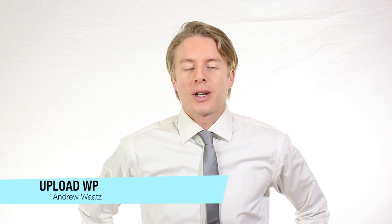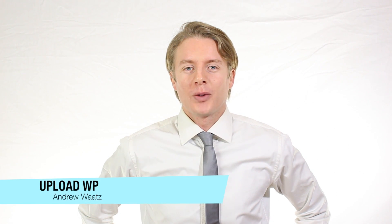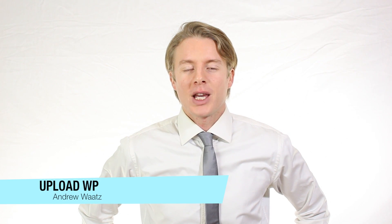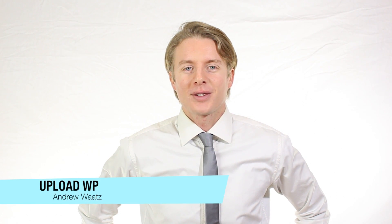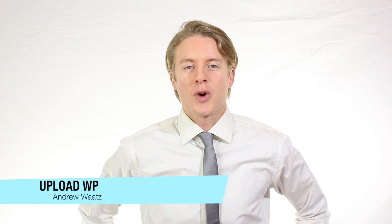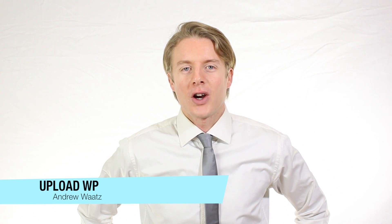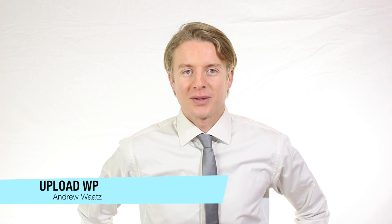Hi everyone, and welcome to UploadVP. My name is Andrew Watts, and in this WordPress tutorial we're gonna learn about this.